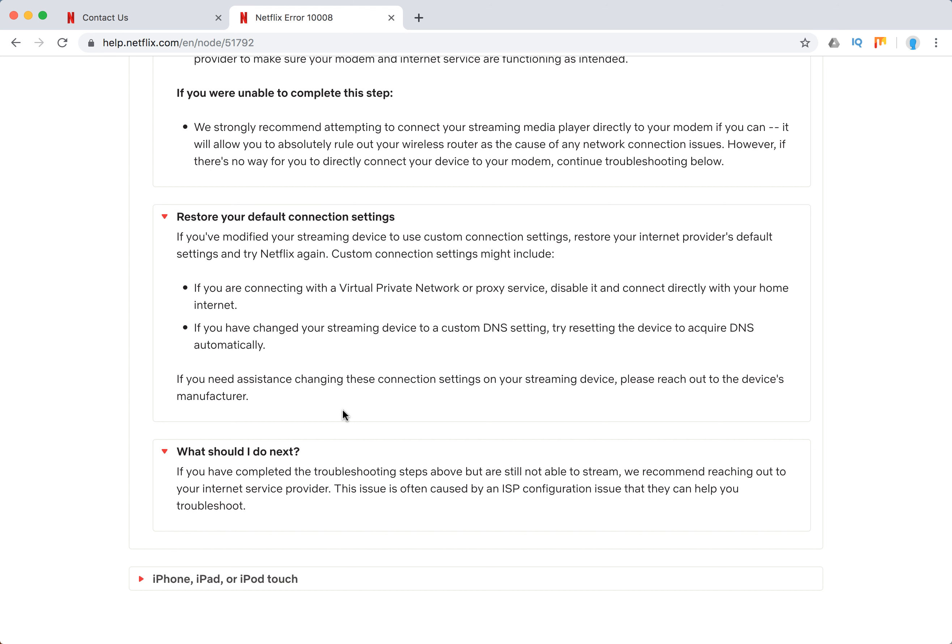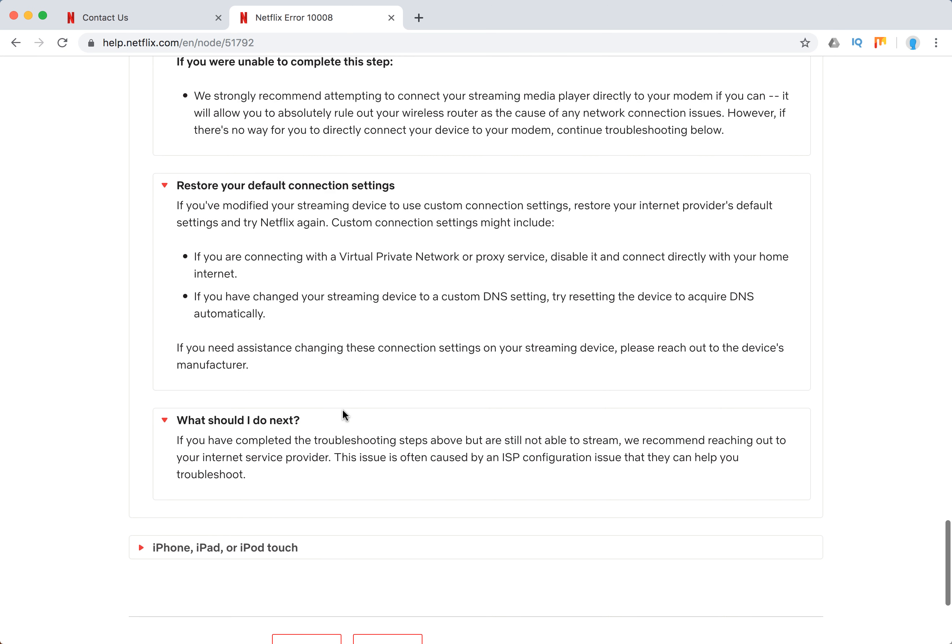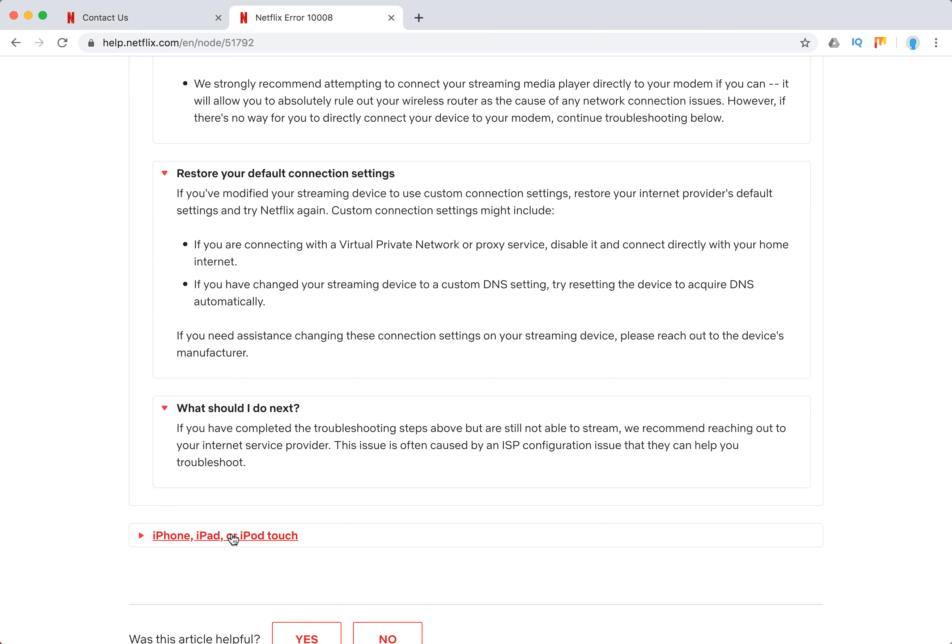You should also try to contact the internet service provider and clarify if Netflix is available using your internet. Maybe it's some kind of setting, especially if you're in a hotel or at work or studying - they can just block Netflix.